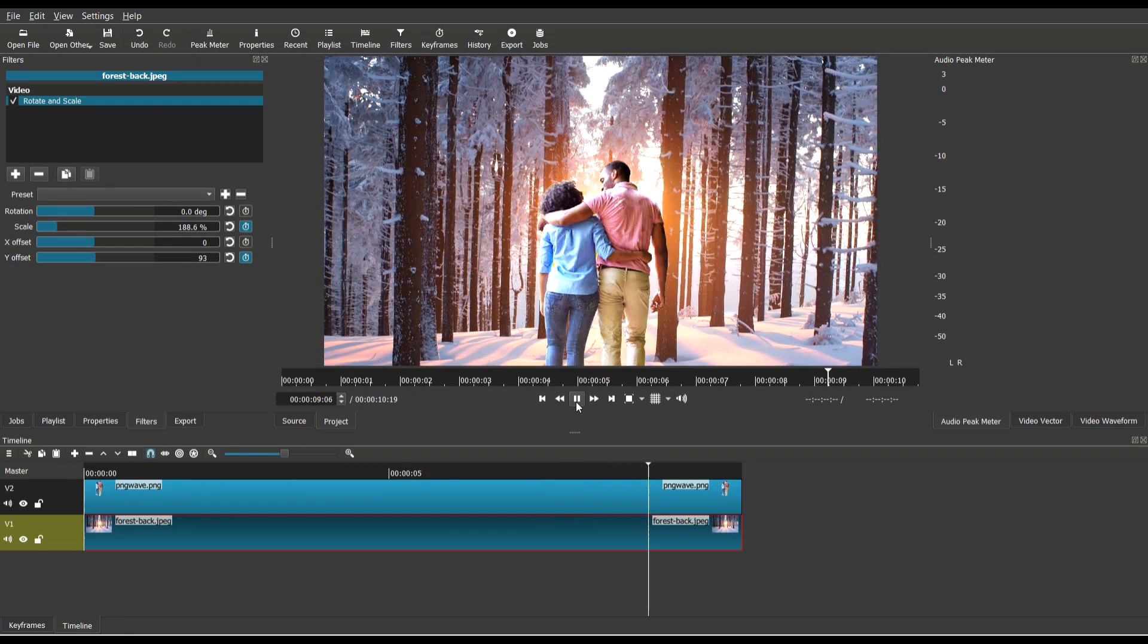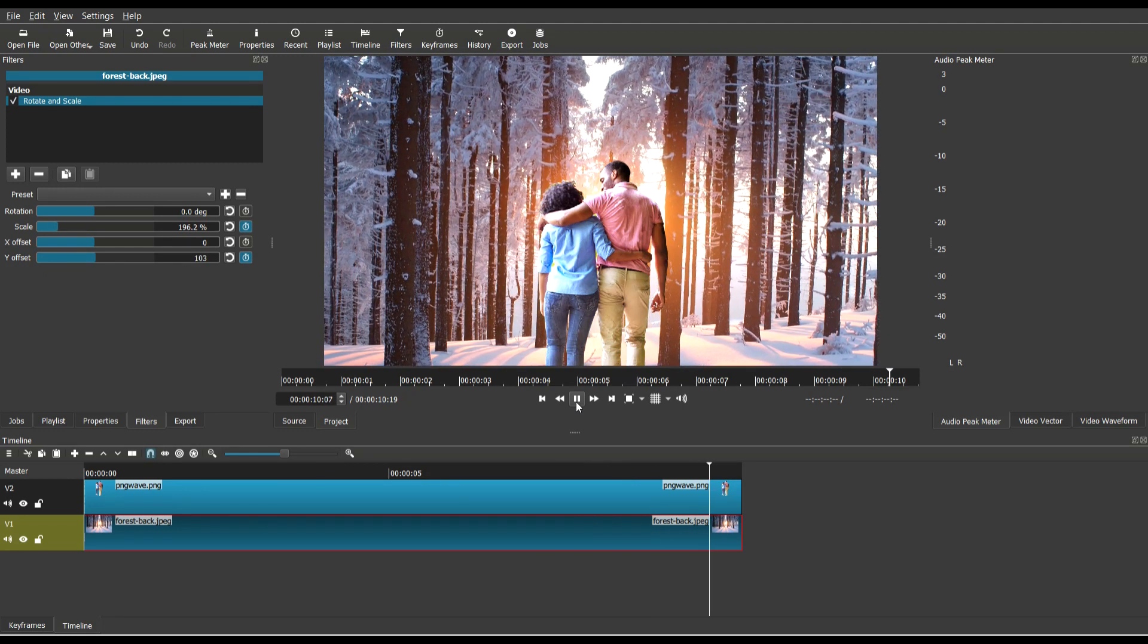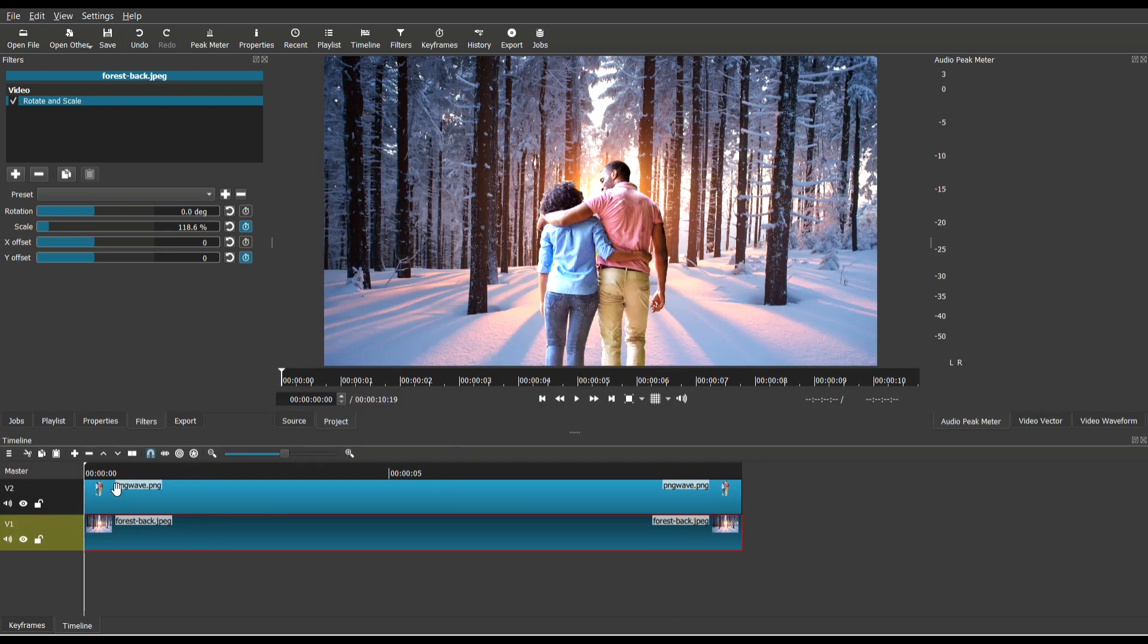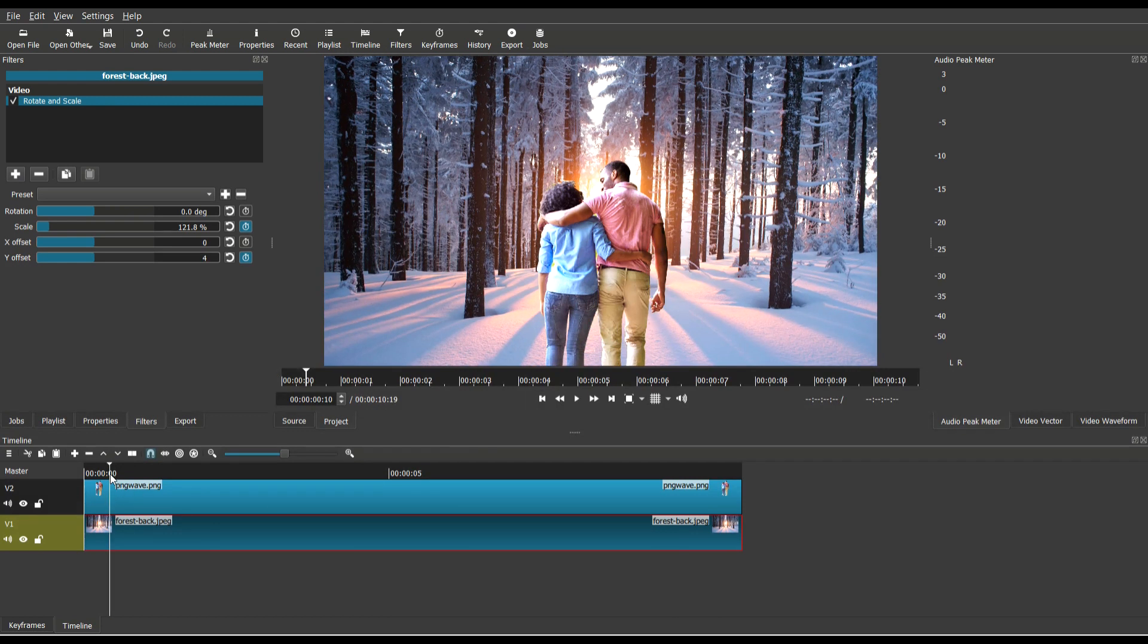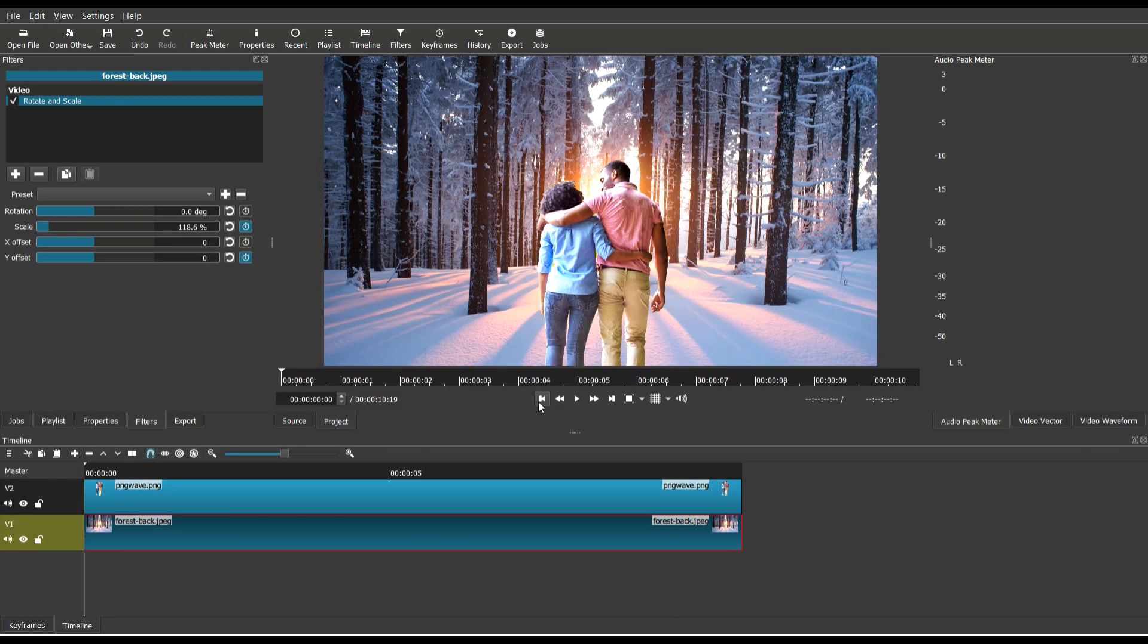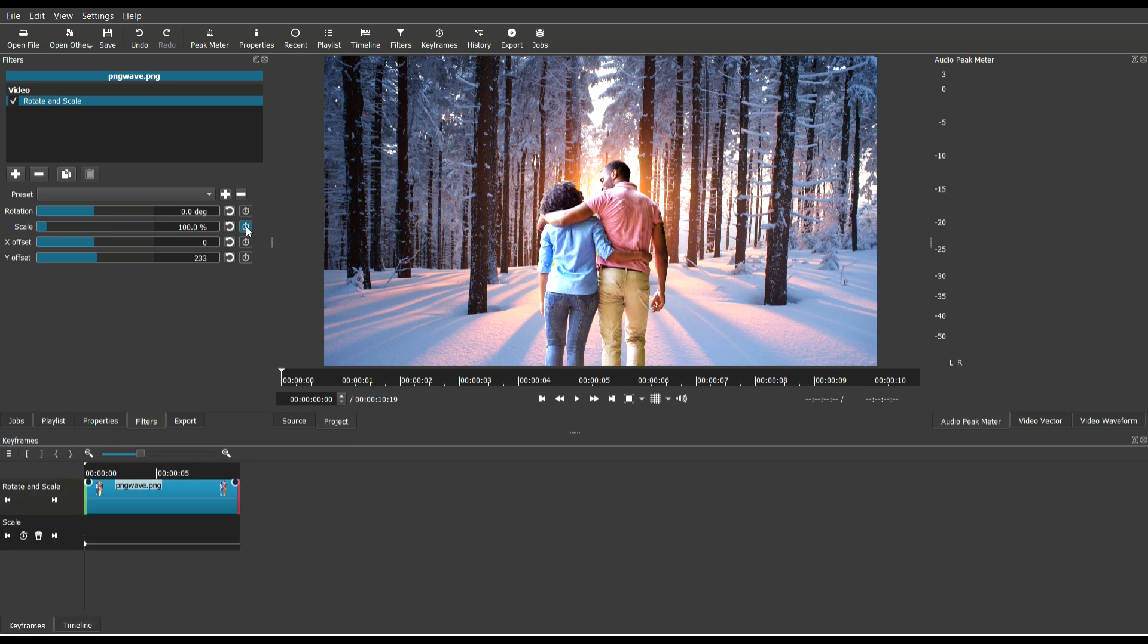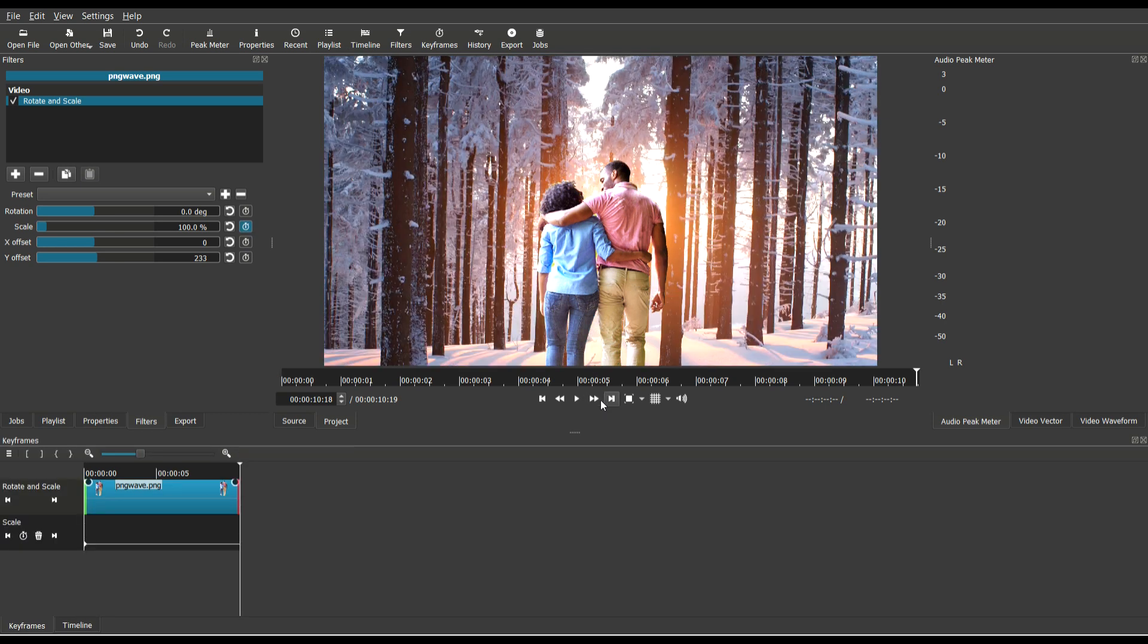So now let's add the dolly zoom effect. What makes this effect so cool is that the foreground and the background move independently of each other. It's best that they are not moving at the same speed, even if they're moving in the same direction. So essentially what I'm going to do is zoom in the background at a specific speed and zoom out the foreground at a slower speed.